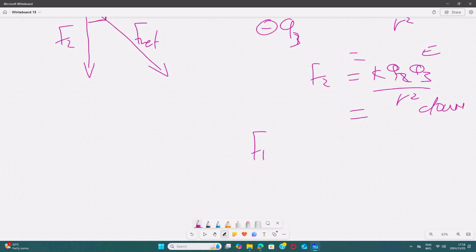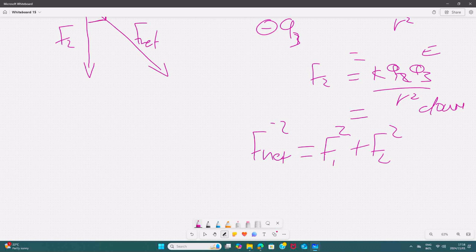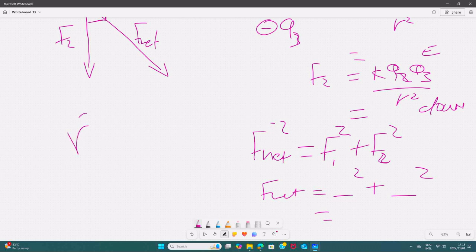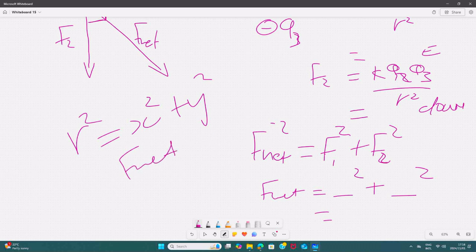Since F1 and F2 are acting in two dimensions, we use the Pythagorean theorem to find the net force: F_net² = F1² + F2². Substitute the values obtained for F1 and F2, square them, add them, and take the square root to get the final answer. That is how we calculate F_net in two dimensions.